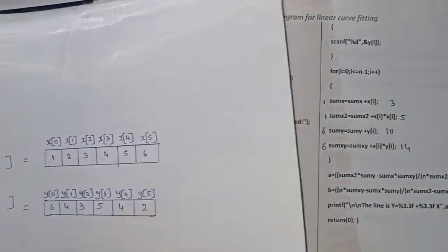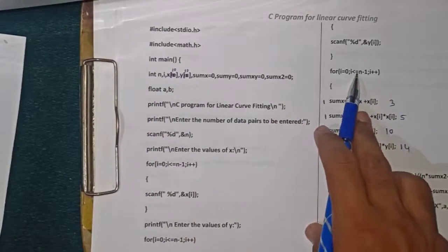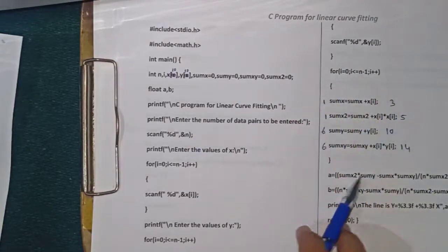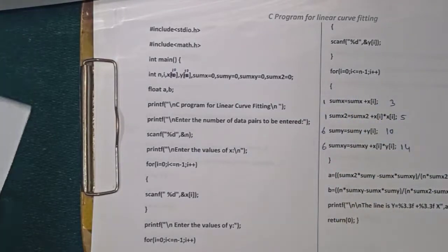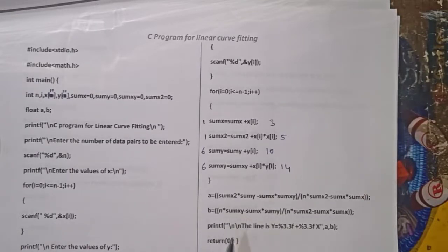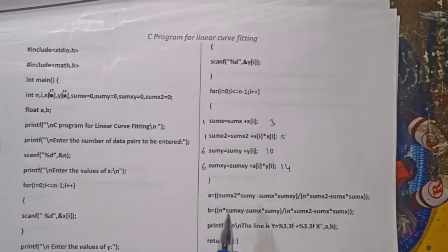This process will continue until i is less than or equal to n-1. Once this condition breaks, it will exit the for loop. There is a formula for A and B — I have written this formula here. Based on the computed summation values, it will calculate A and B and bring the values in equation form.